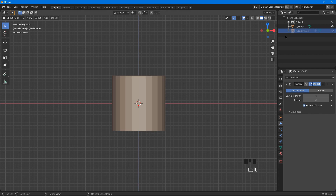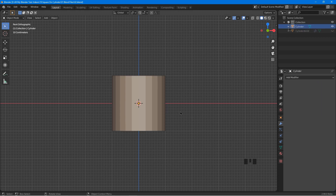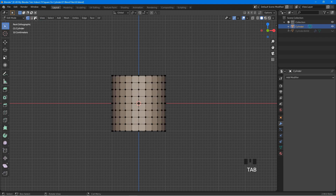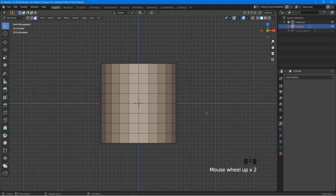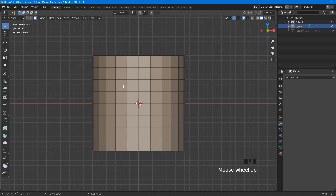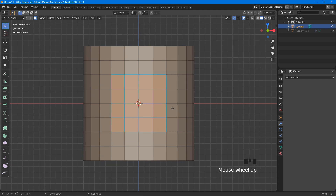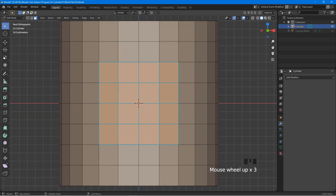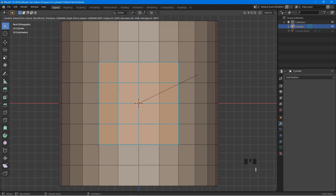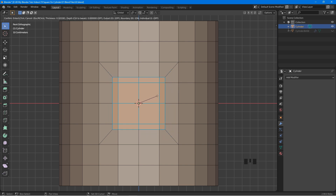Then click on cylinder to select it and tap into edit mode. At the top left, click on the face select icon. Click to deselect all, then select these faces. Press I for inset and drag to the desired position, then left click.